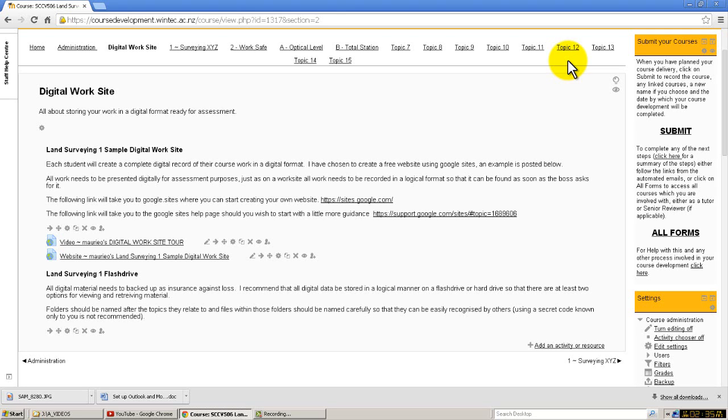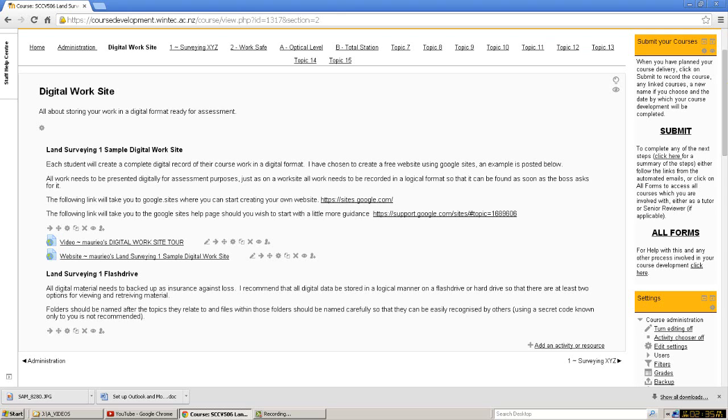We must always have the most current version of a file available, because as you can imagine there could be all sorts of problems associated with having the wrong version of the file. There could be changes made to it that you are not aware of because you have the wrong version. So it's very important that you have little systems in place so that you have in fact got the most up-to-date and current file available.